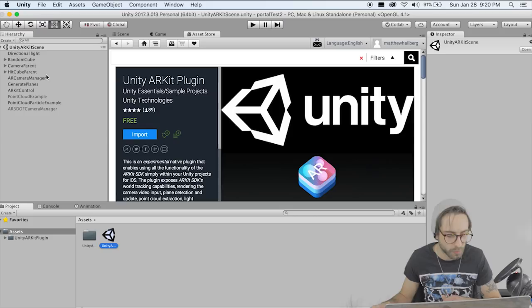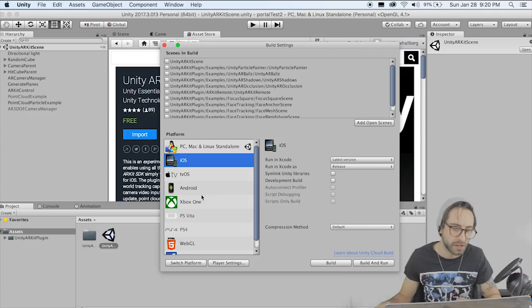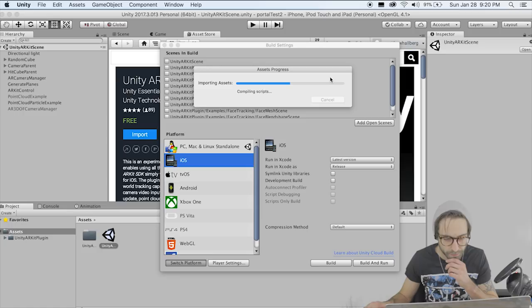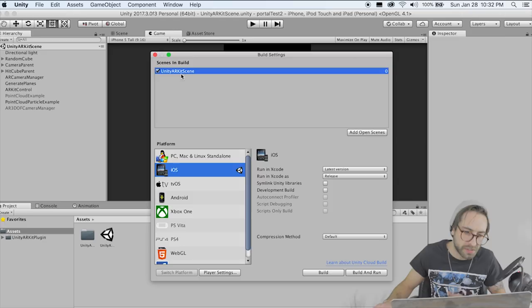Before we forget, go to File > Build Settings and switch your platform to iOS. In your build settings, highlight all the other scenes we're not going to use and remove them. Then we want the Unity ARKit scene in our build settings — that's what we're going to be building out to our phone later. Now let's go to Player Settings and get everything set up to build out so that we don't forget when we're done.